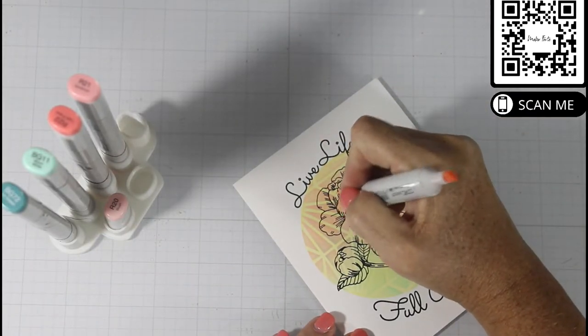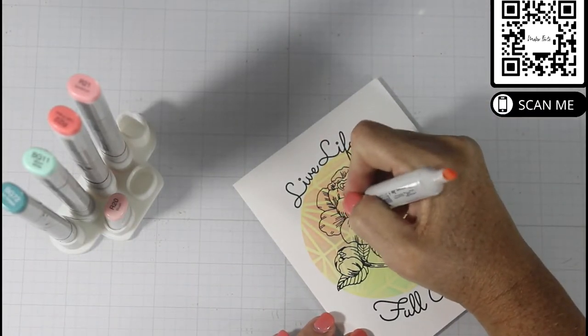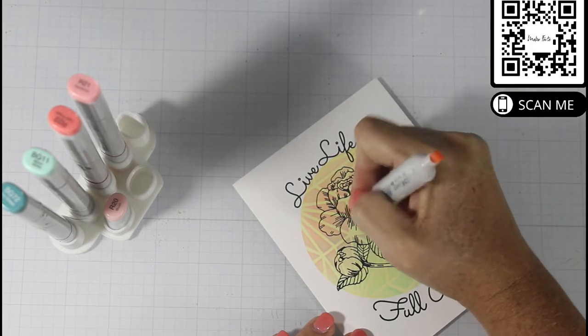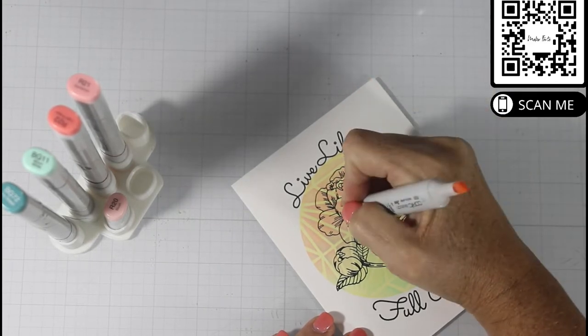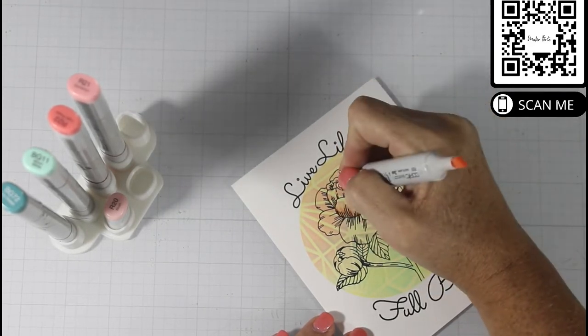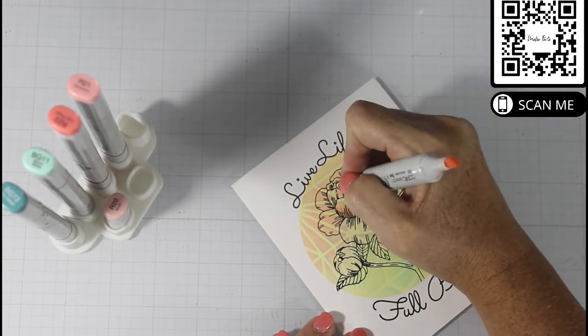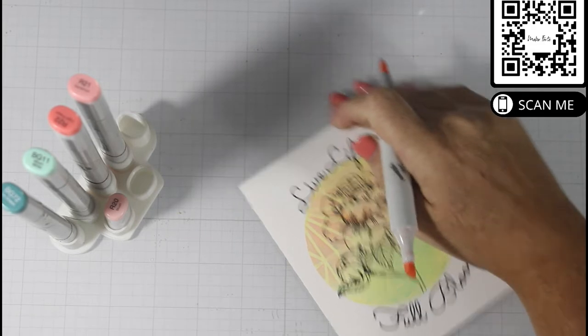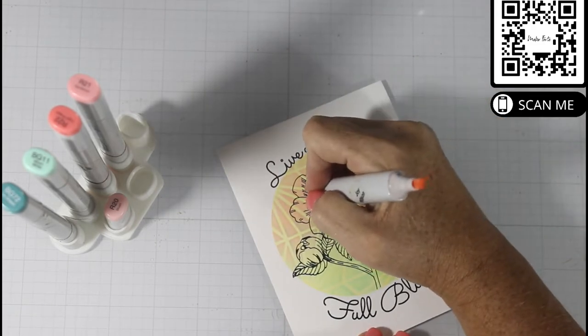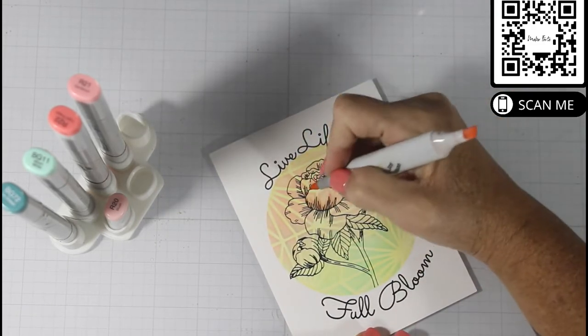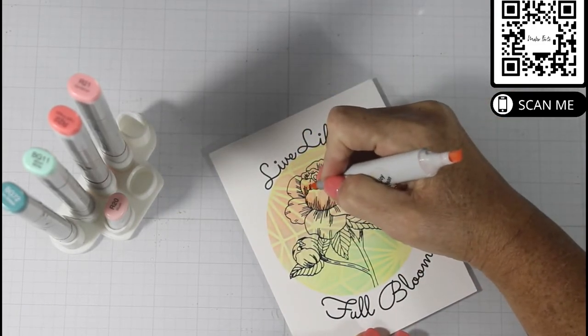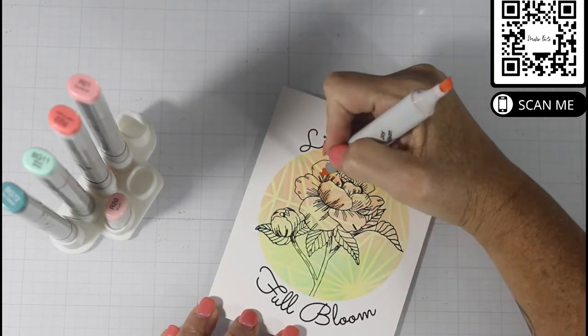I did take a heat gun to that just because I had so many layers of ink. Typically you wouldn't have to because these inks are compatible with Copics, but I tried to be overly cautious after I've gotten this far into a card.